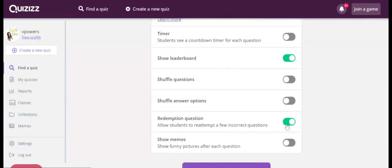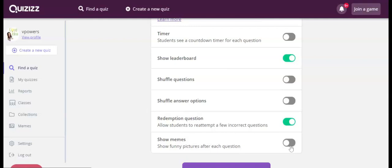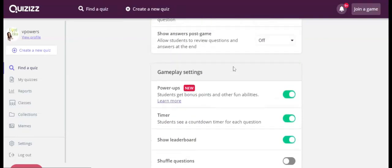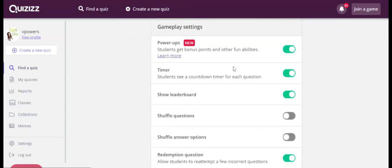And a redemption question allows them to reattempt a few incorrect questions. The memes are still there, you can shuffle questions and the answer options. And you can also give them a timer.